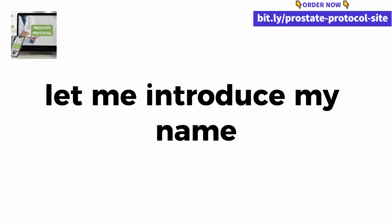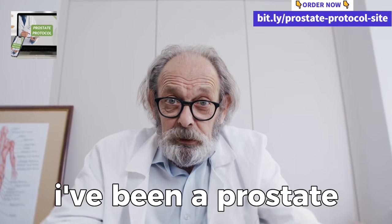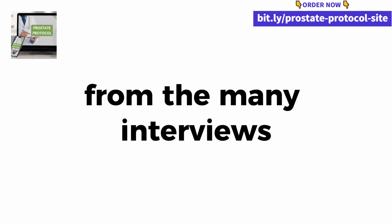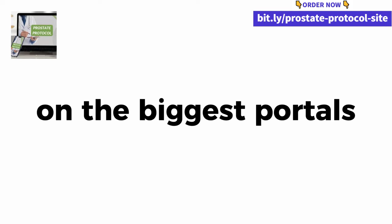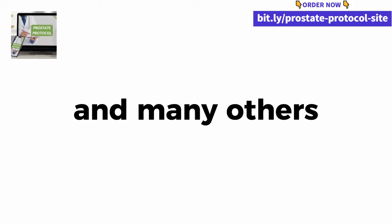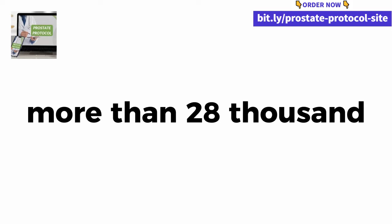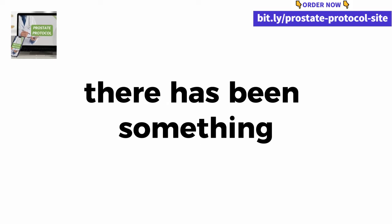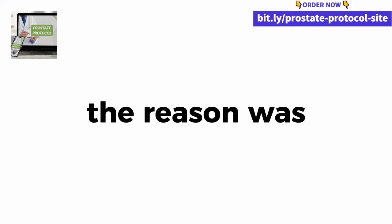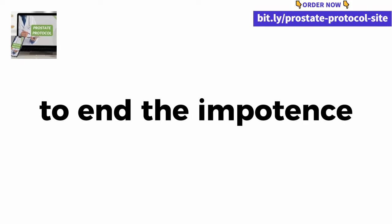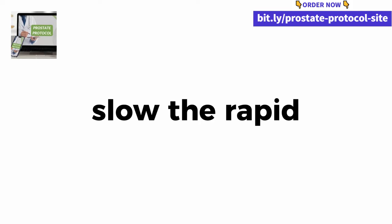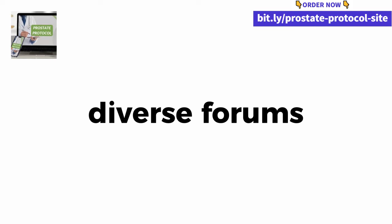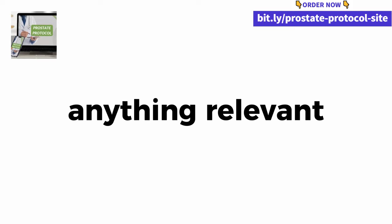Let me introduce myself. My name is Dr. Mark, I have been a prostate specialist for over 21 years. Maybe you know me from the many interviews and articles that I publish every month on the biggest portals in the world, such as CNN, NBC, The New York Times and many others. During these 21 years I have helped more than 28,000 men like you to take care of their health. But over these past few days there has been something that has made me very frustrated. I couldn't help some men asking me for help, not knowing what to do to end the impotence caused by the prostate.